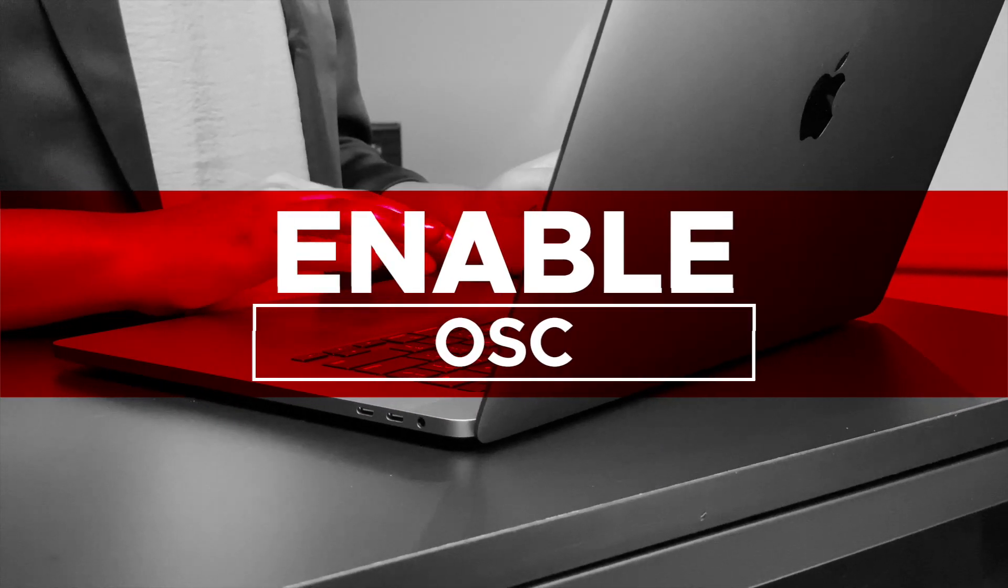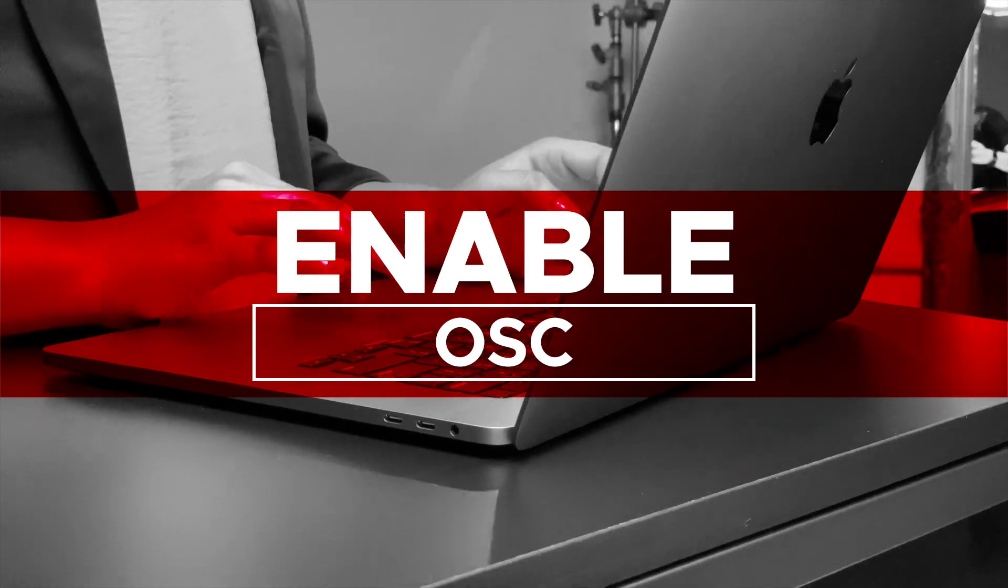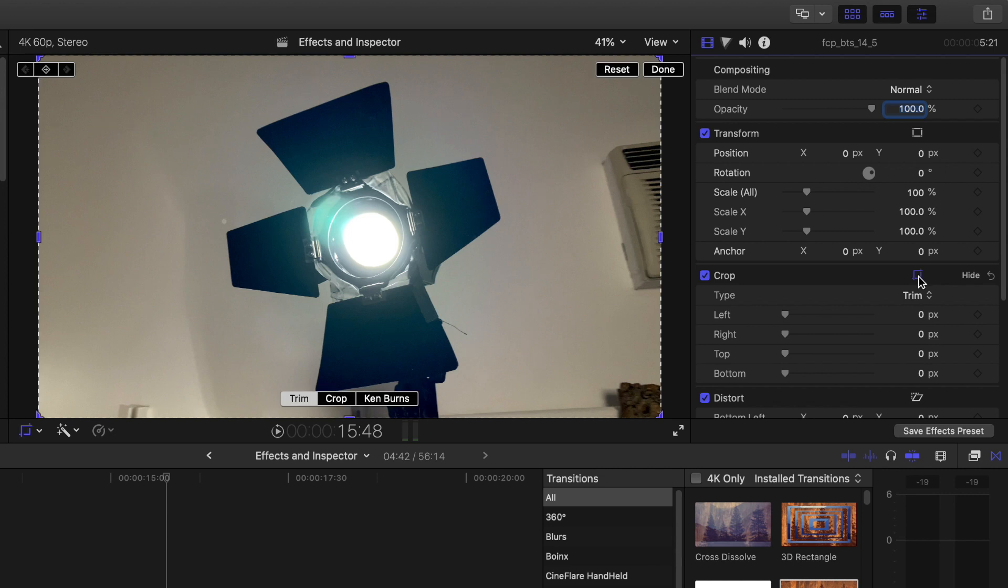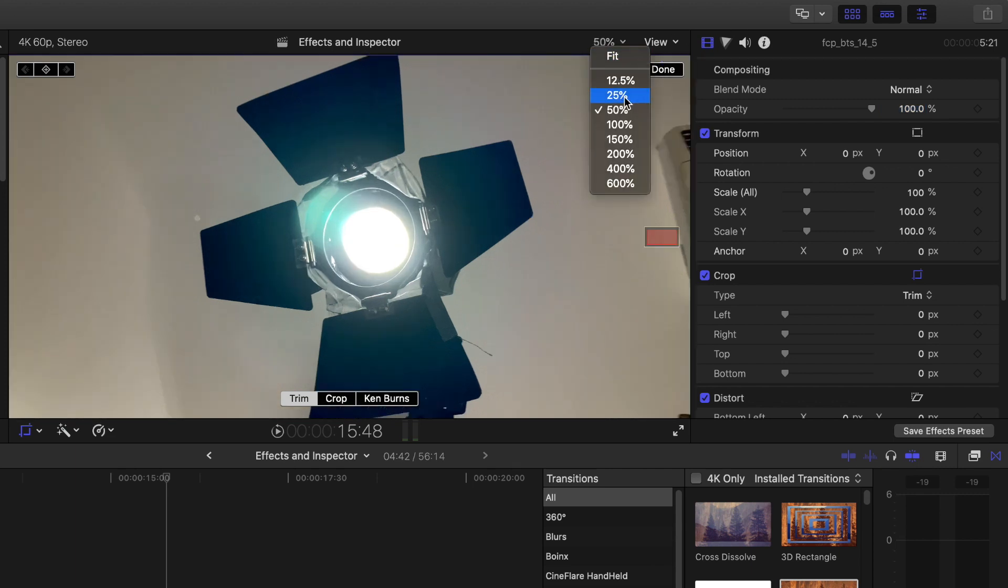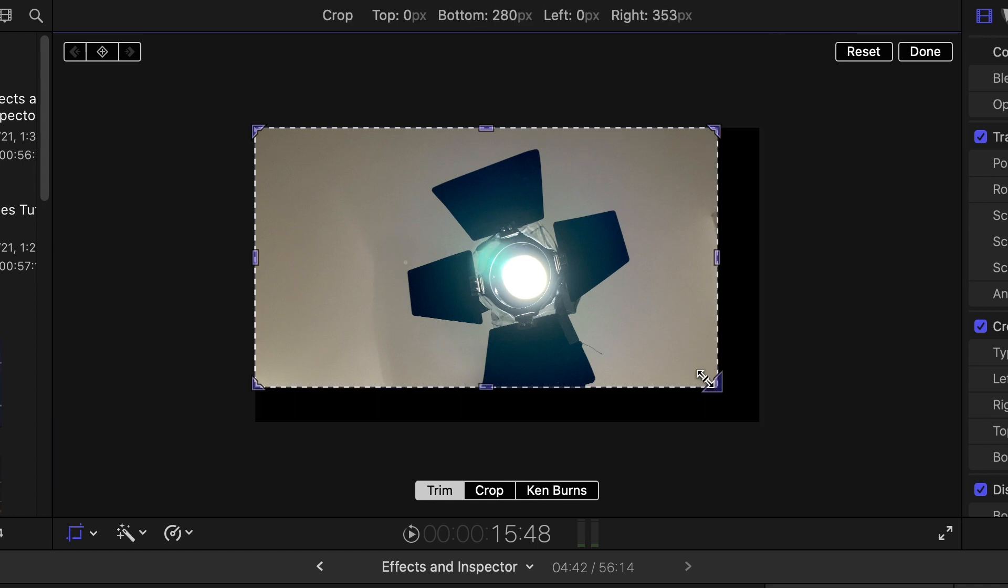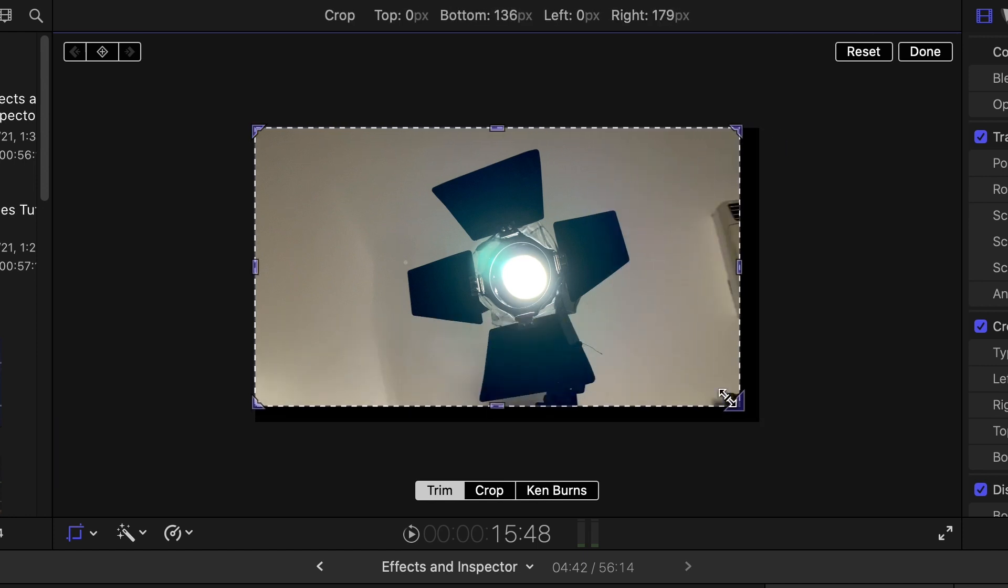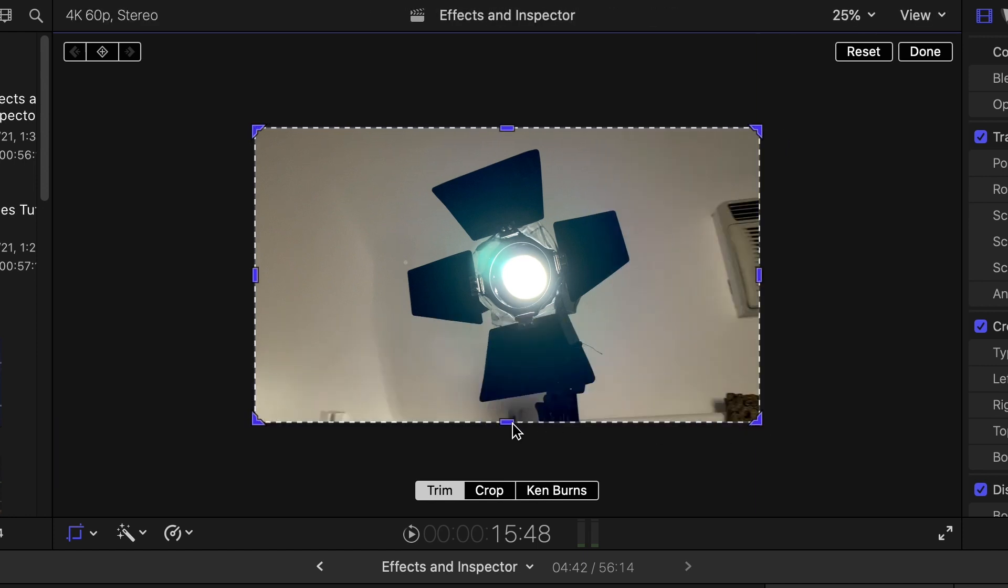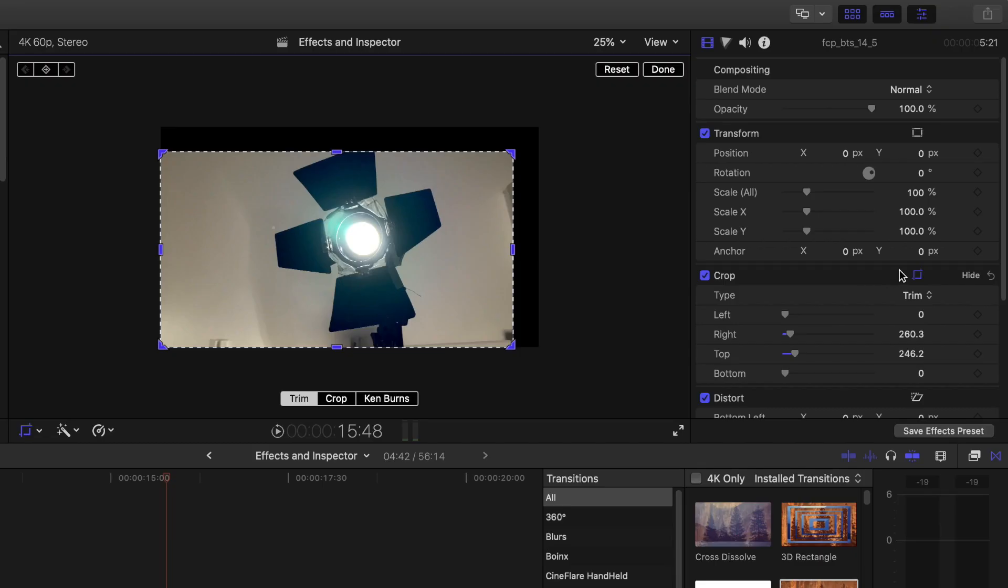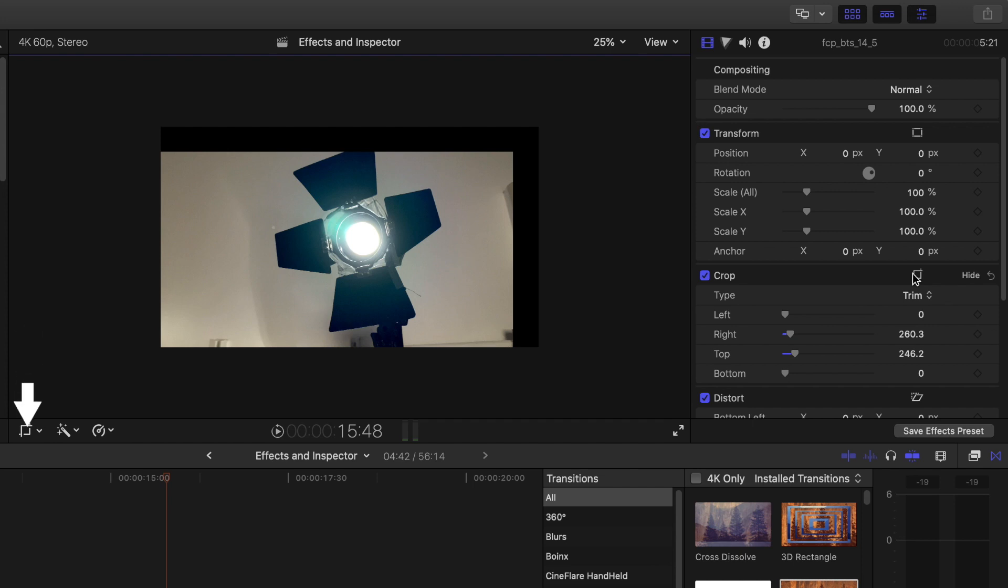Enable on-screen controls, OSC. Select the crop icon on the right-hand side of the name. The icon turns blue. To make it easier to see the OSC, change the view from Fit to 50% or 25%. In the Viewer, a box around your clip with blue controls will be enabled. These are the OSC. You can select and change the image by selecting the blue handles and circles on or around the image. You can turn off the OSC by clicking that icon by the name or under the Viewer.